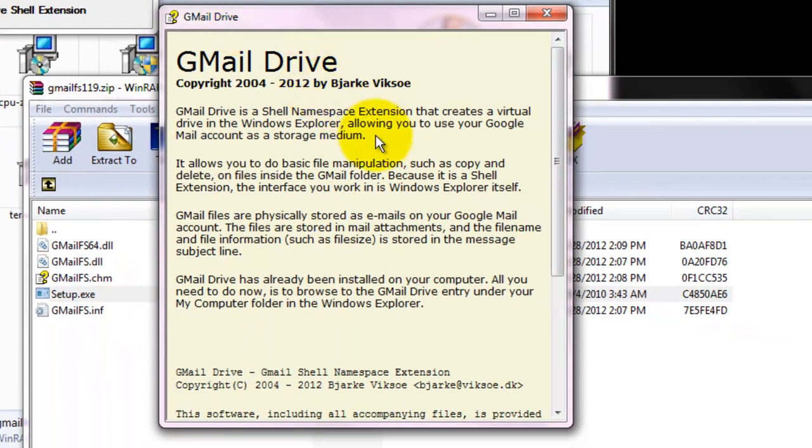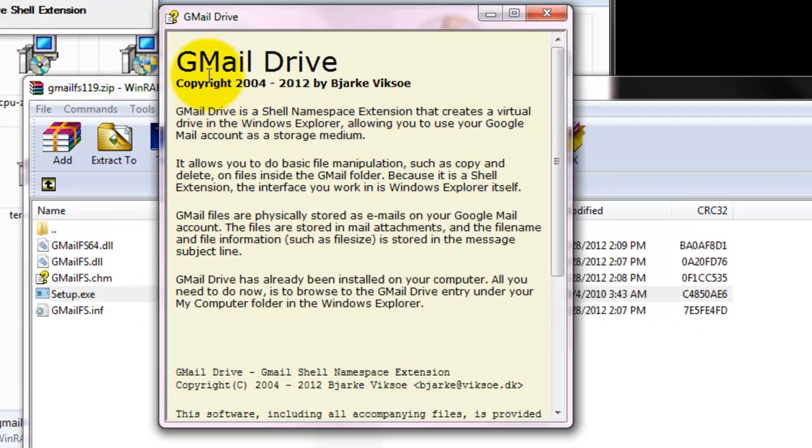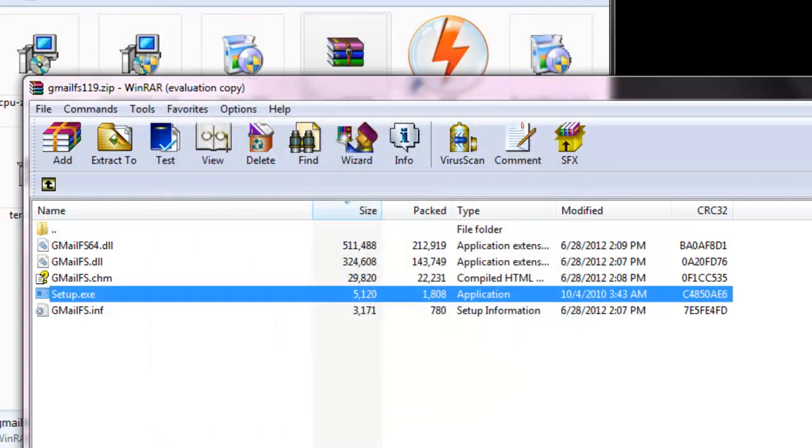And here it opens a help with information regarding the Gmail Drive. The setup is completed.